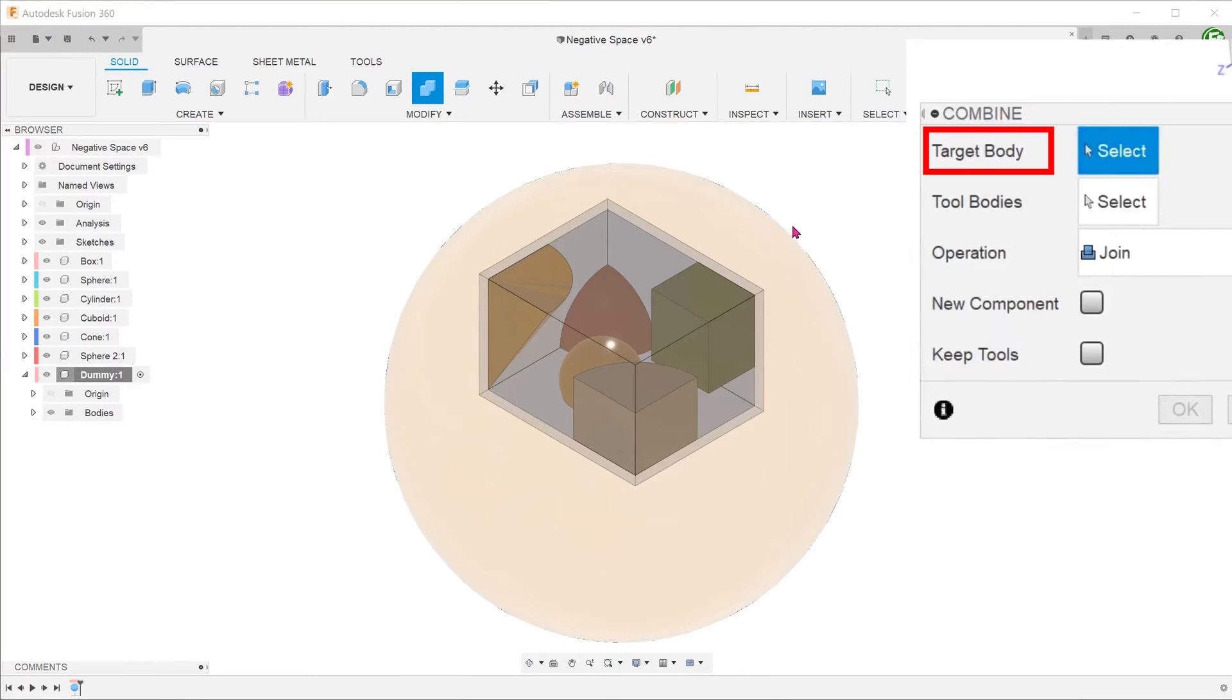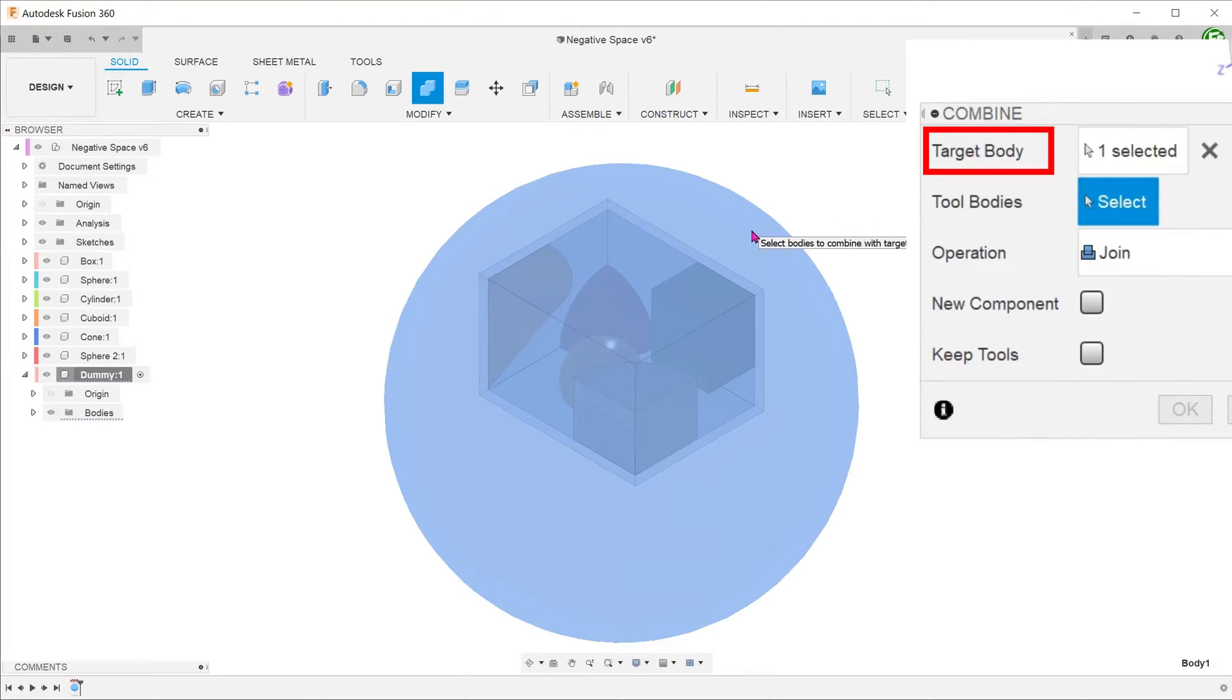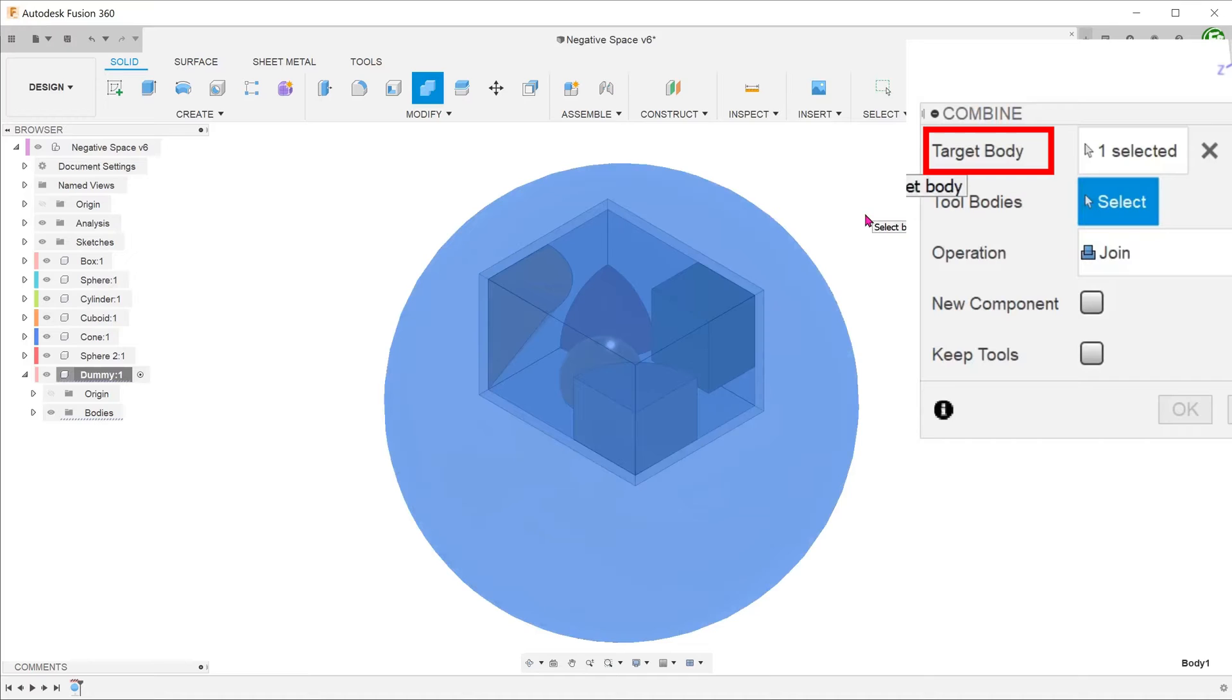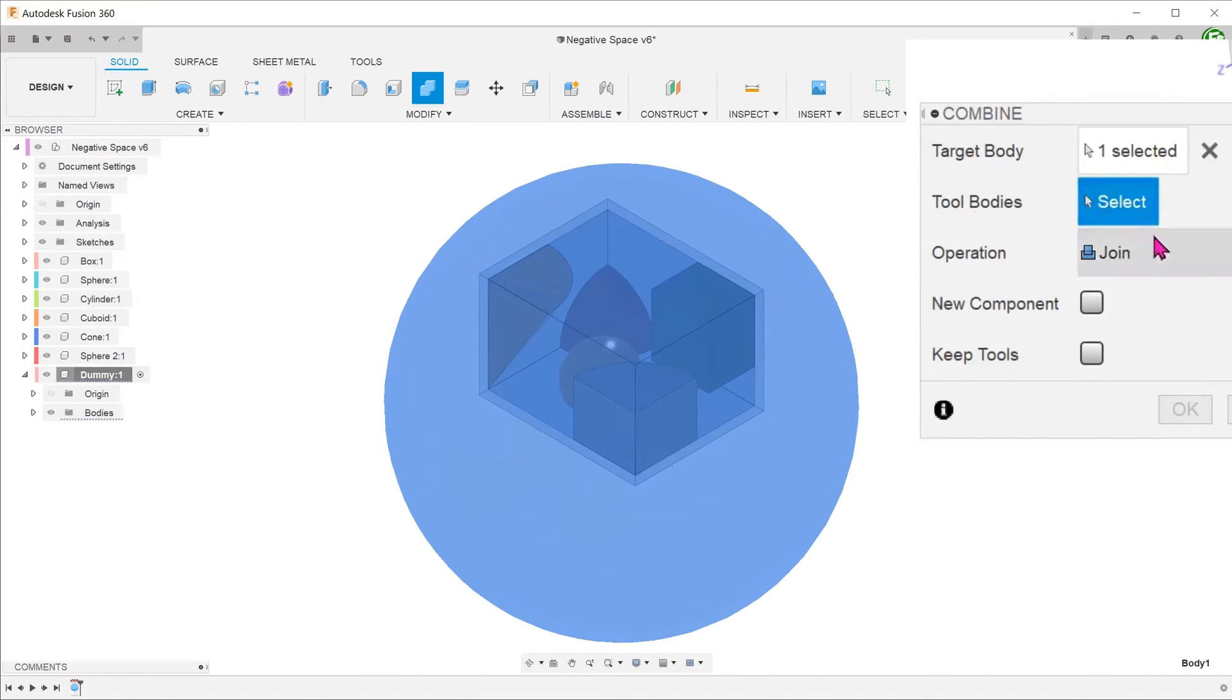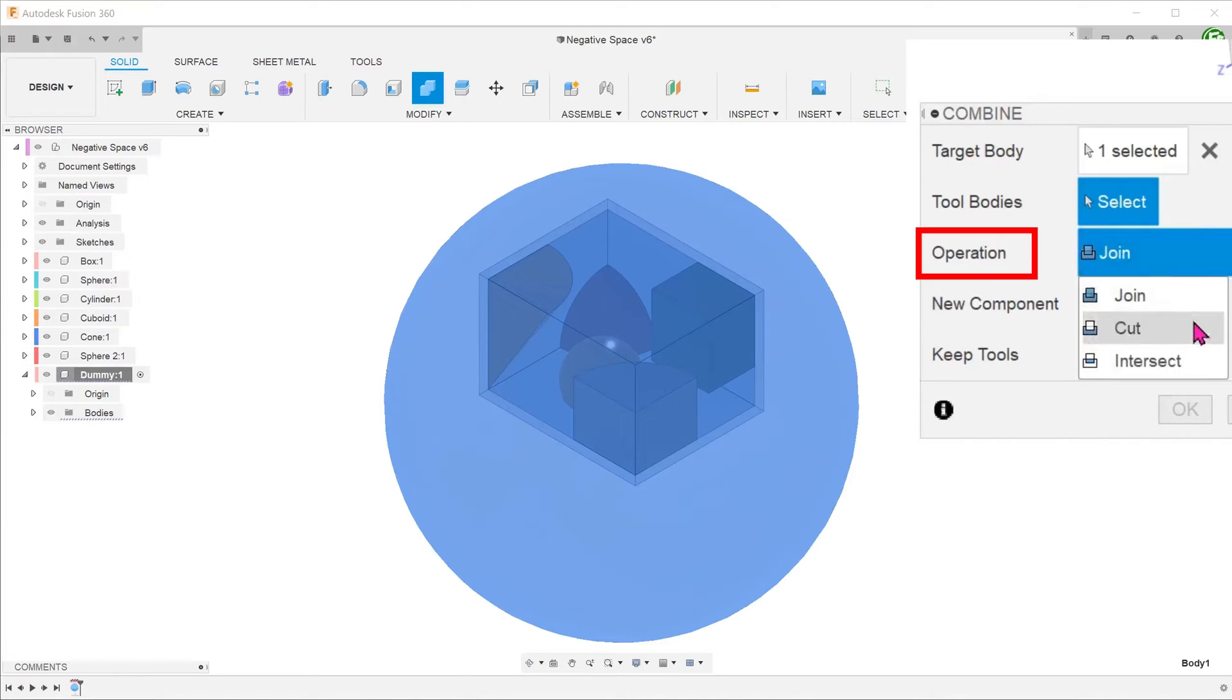For target body, select the sphere. This is the body from which you want to remove material. Before we proceed to select the tool bodies, let's change the operation to cut so that we can see our selections better.